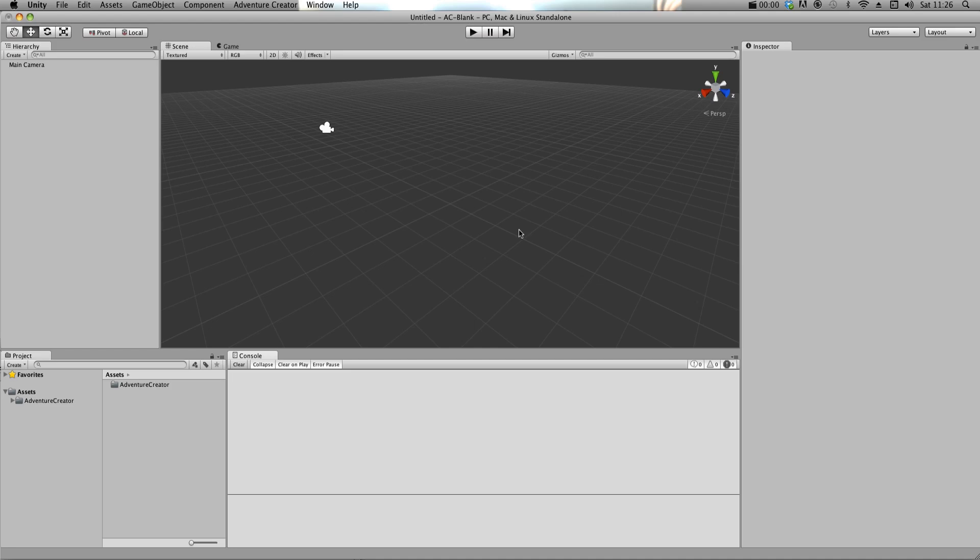Welcome to Adventure Creator. This asset has improved a fair bit since its original release, so this video is meant as a short introduction to get you started after downloading.